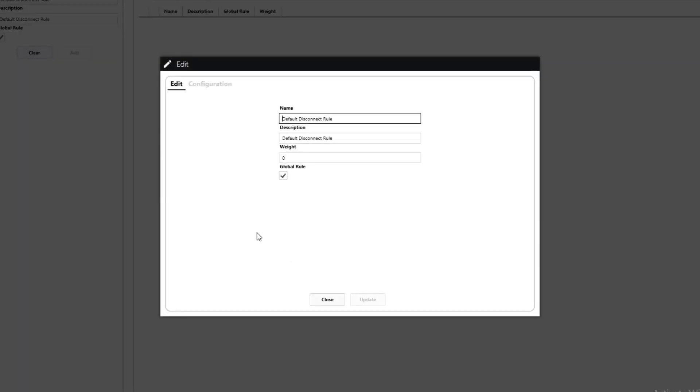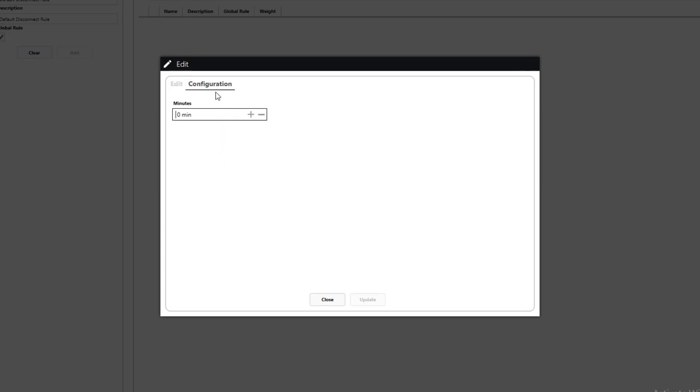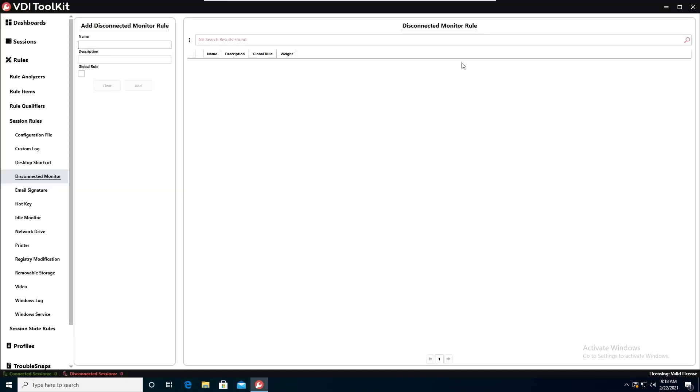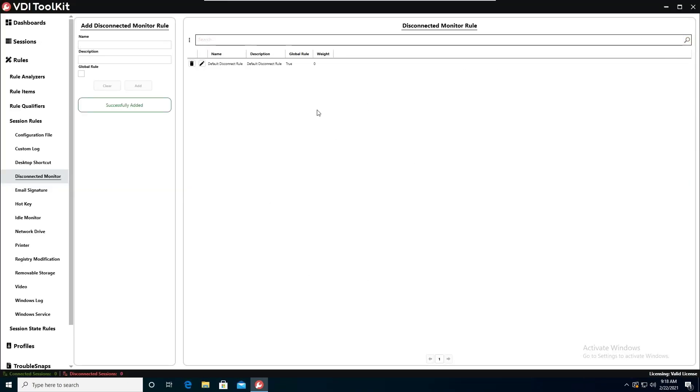We're going to go ahead and check global rule. That way it applies to all sessions and we'll hit add. Once we hit add, it will open up the edit screen for the rule and from here we can go ahead and give it a configuration. So we'll go ahead and go to configuration and just to keep it simple for this, we'll go ahead and set it to one minute and we'll go ahead and update. And afterwards we can search and see that our rule has been created.